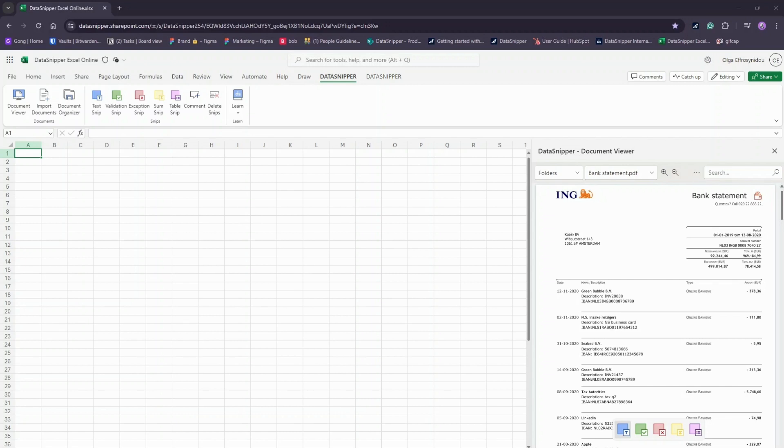Multi-page table extraction allows you to analyze large PDF reports. Effortlessly extract tables, big or small, into your Excel Online workbook with the Table Snip. Let's see how it works.